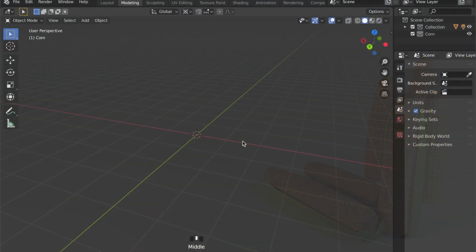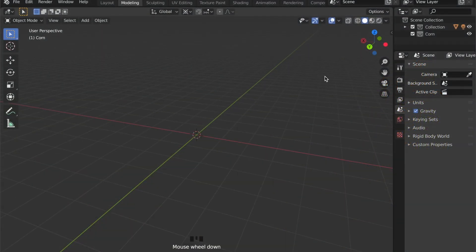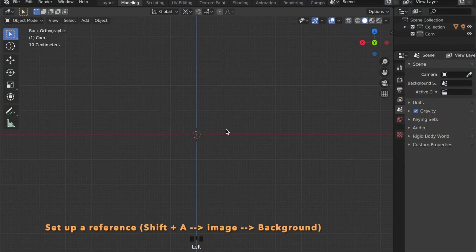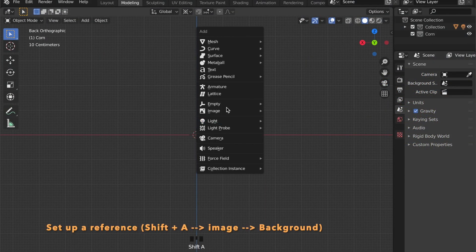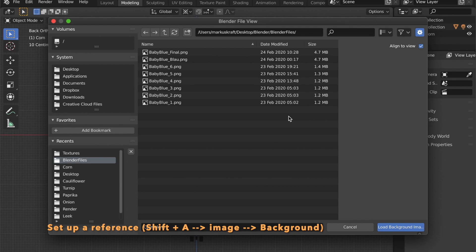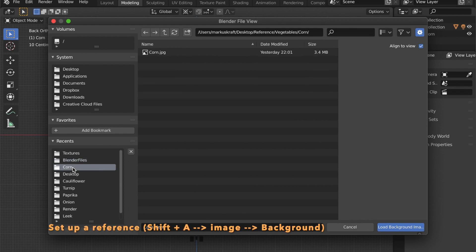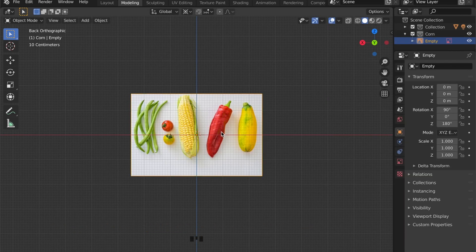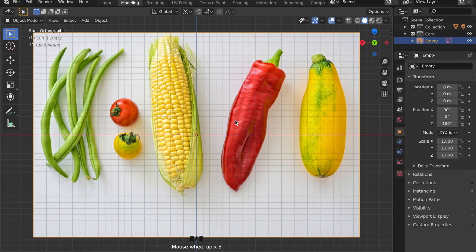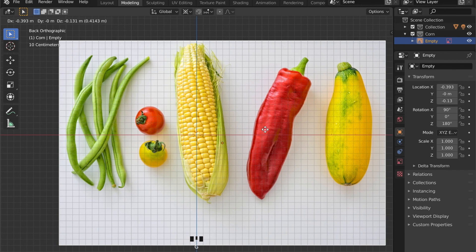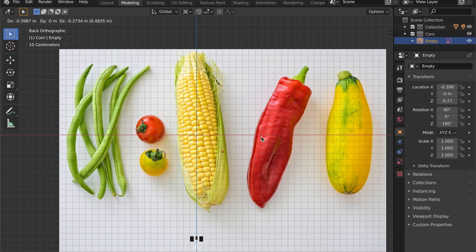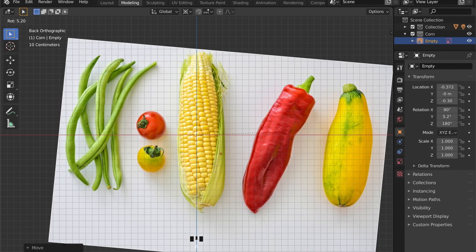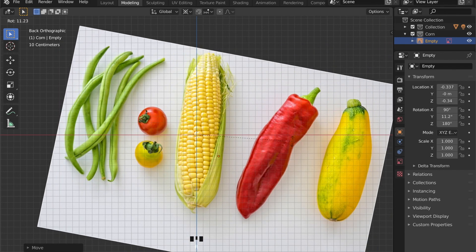First of all let's set up our reference background image by pressing Shift A, go to Image then Background and add the image. I will provide a download link for the image in the description below.